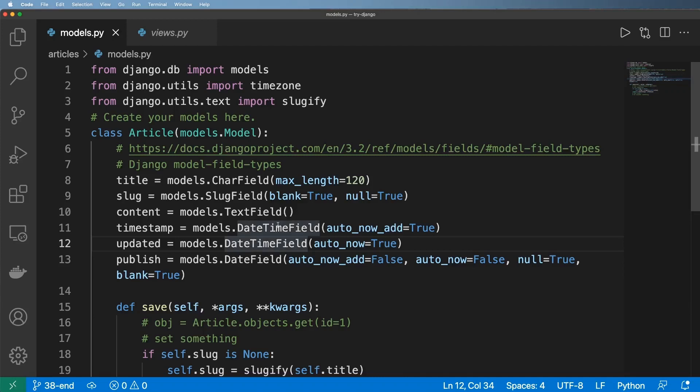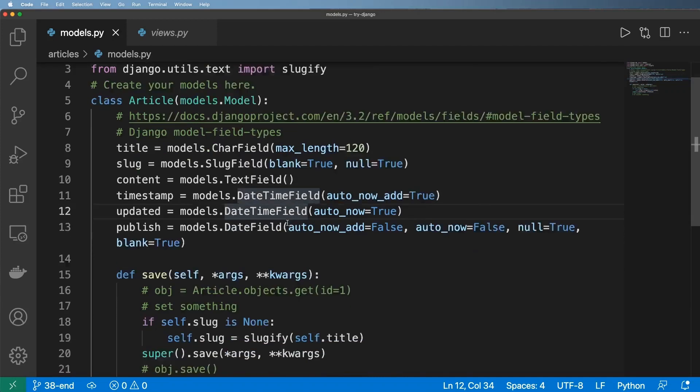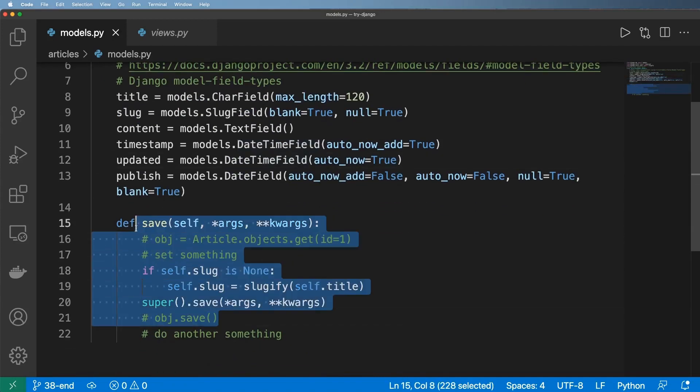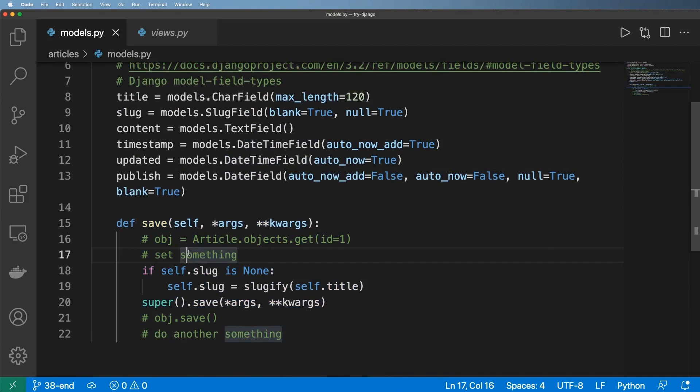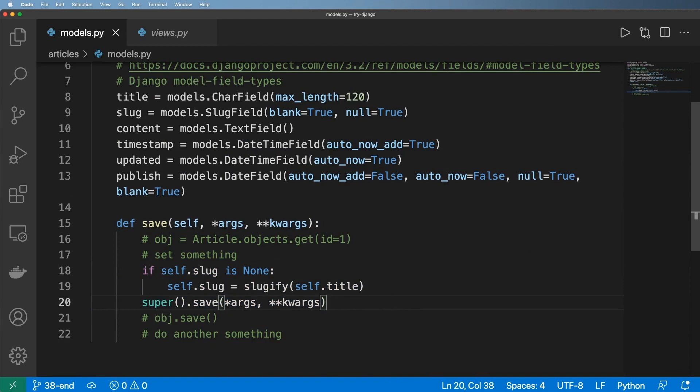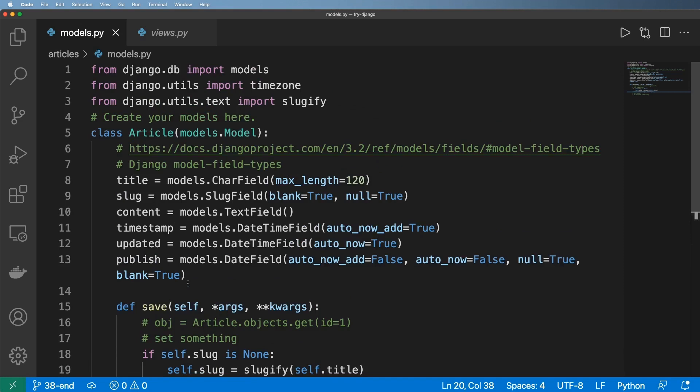Now we're going to introduce the concept of signals since we understand the save method. Using signals might be something you end up doing, especially when you're repeating things over and over again. In the case of slugify, that would be a good example. We want to implement this same feature into signals before we go much further, so we're going to import